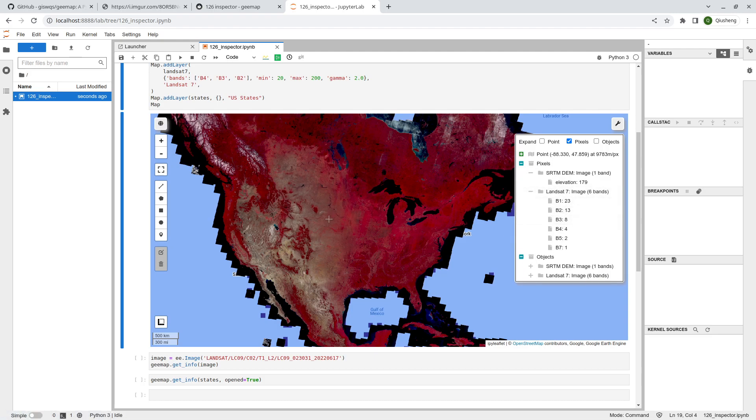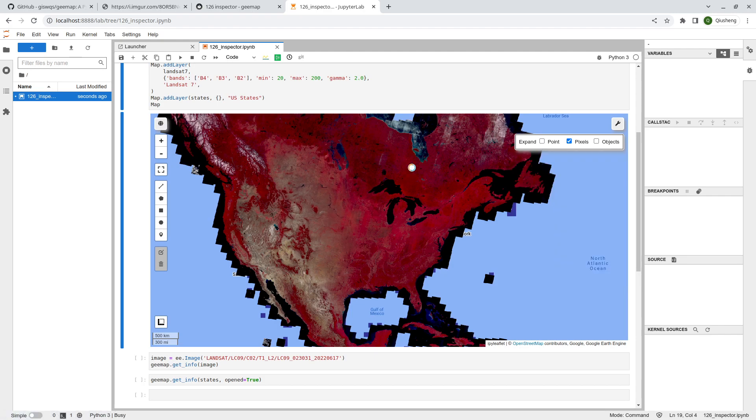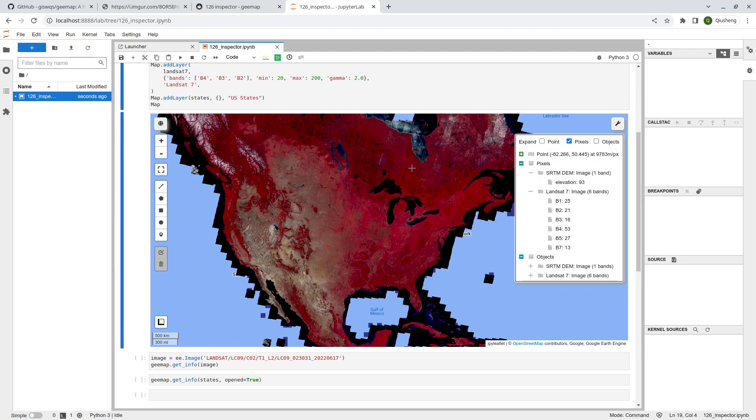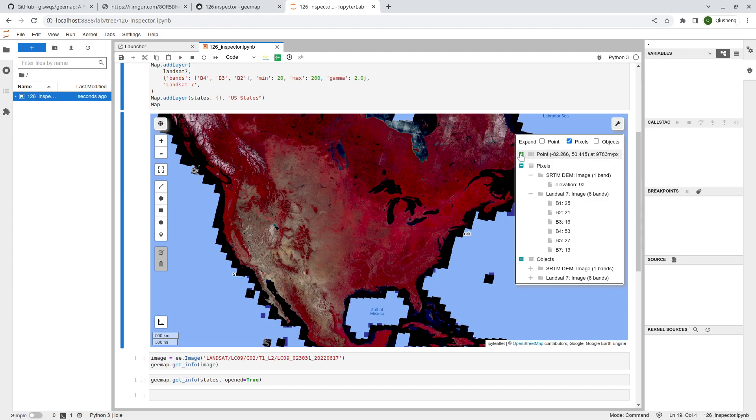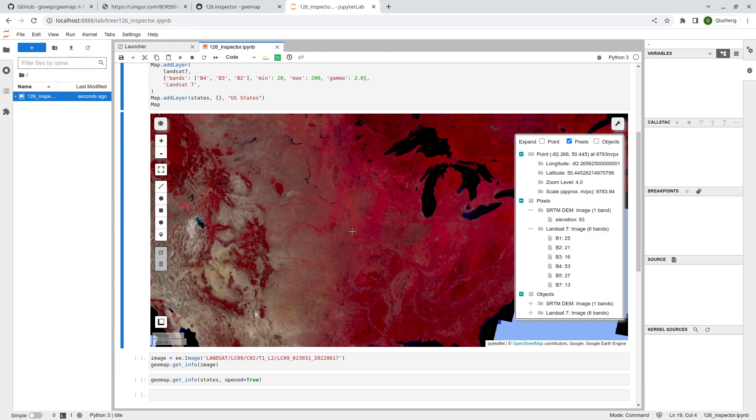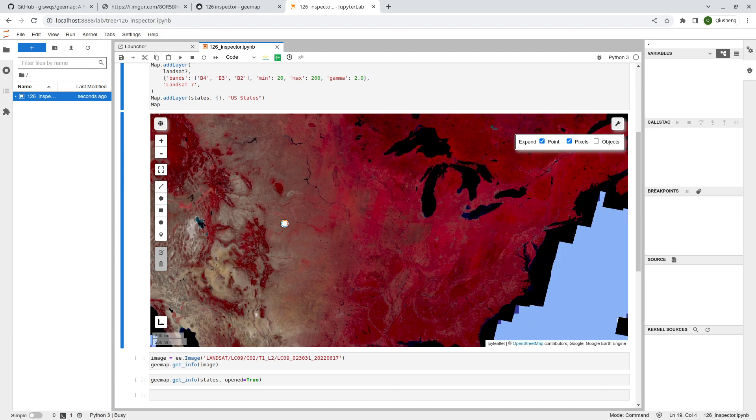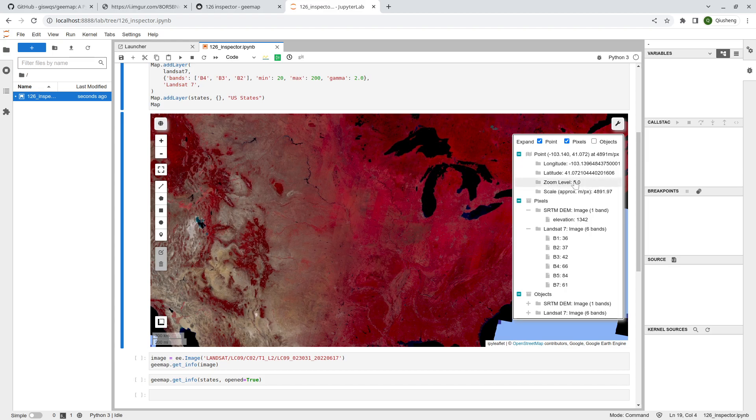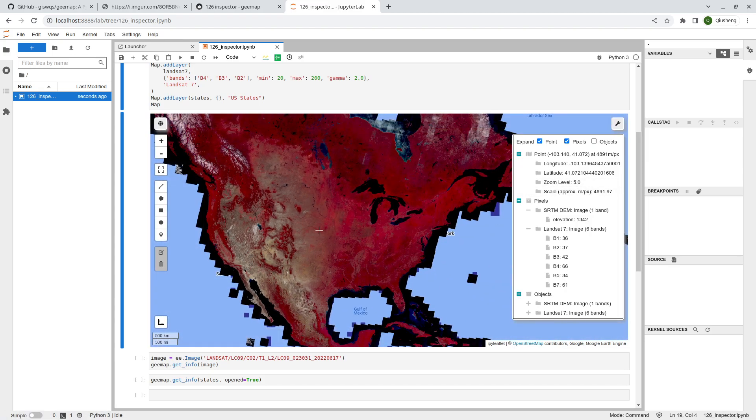You can clearly see the pixel values for this location that you just clicked, and also the elevation. You have two raster data layers. You can click any location and it will automatically expand. You're also welcome to explore the point. You'll be able to see the longitude and latitude of your click location and also the zoom level.